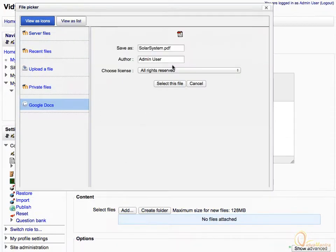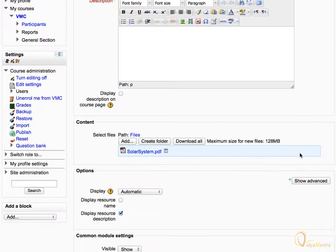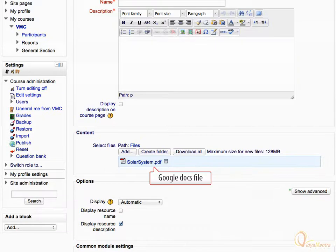You can also rename it, change the author name and license type. Then click Select this file. Now you can see Solarsystem.pdf has appeared in the content area. We have successfully enabled and used the Google Repository.